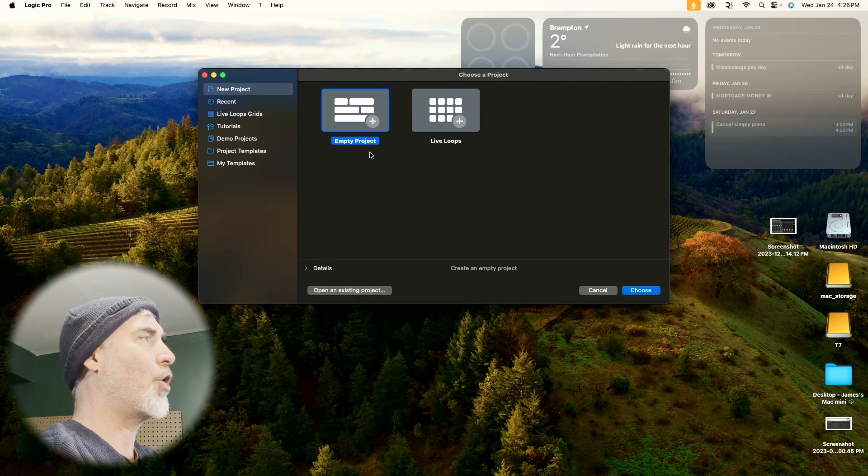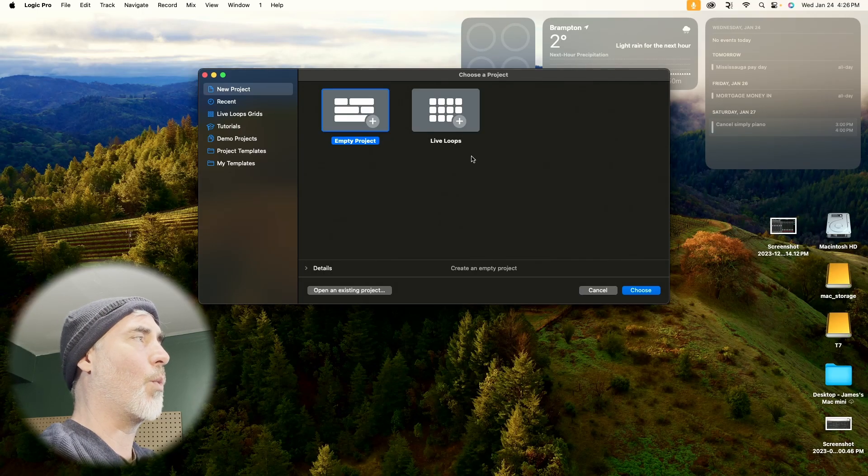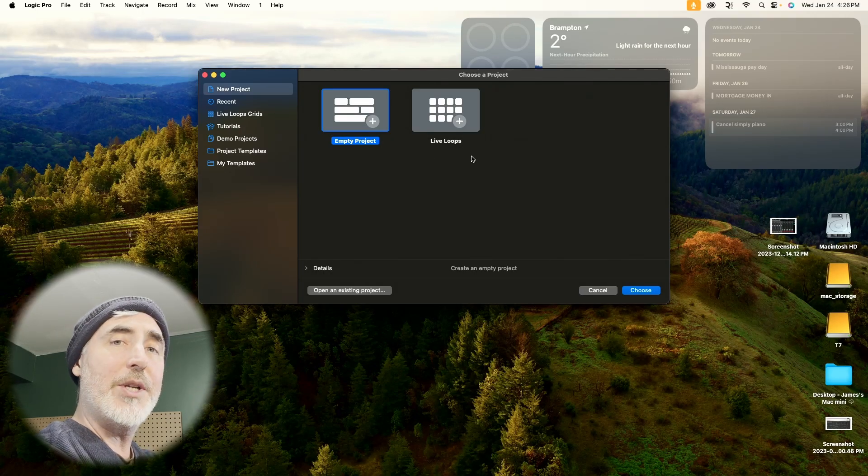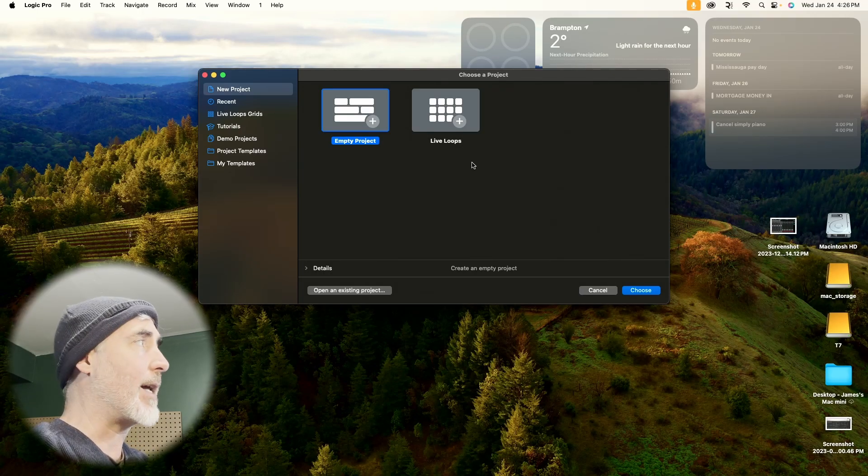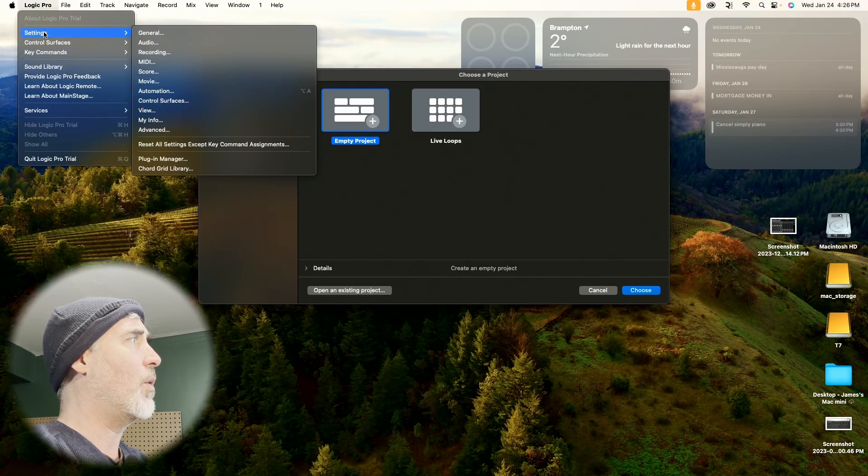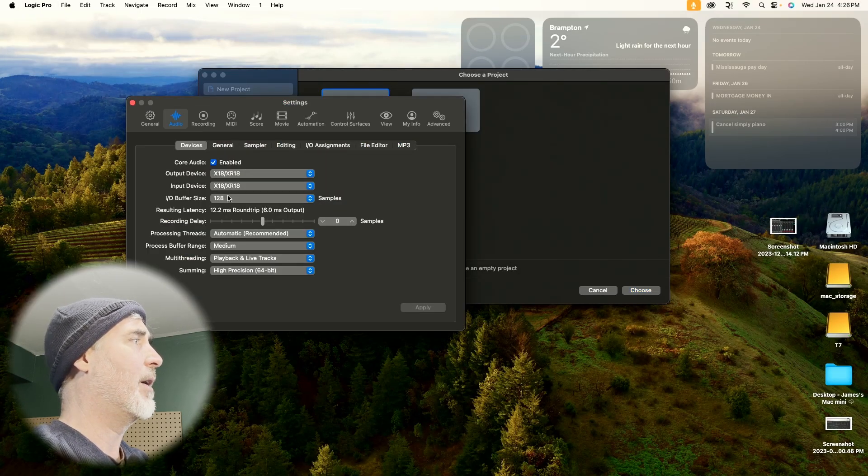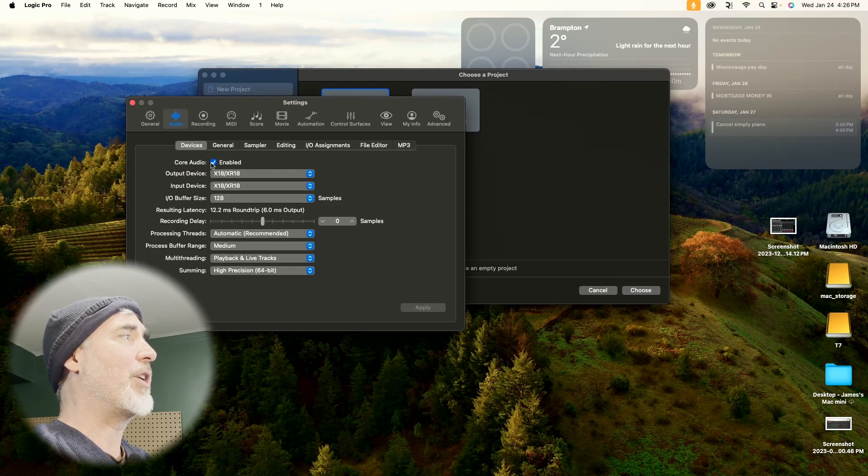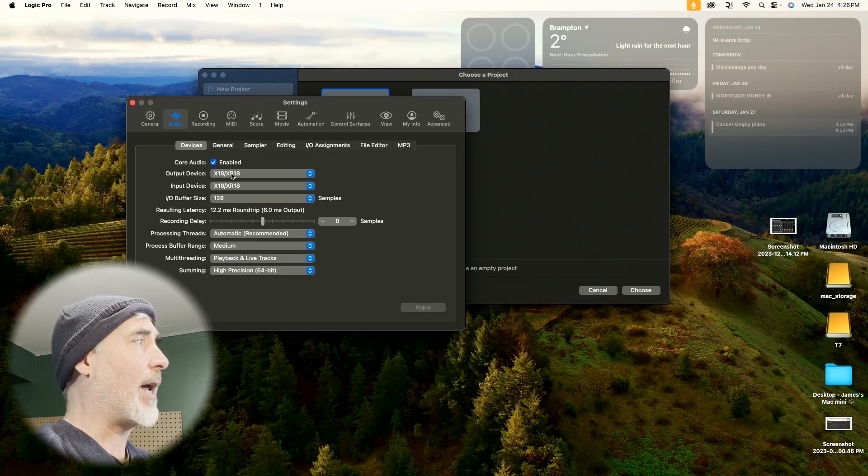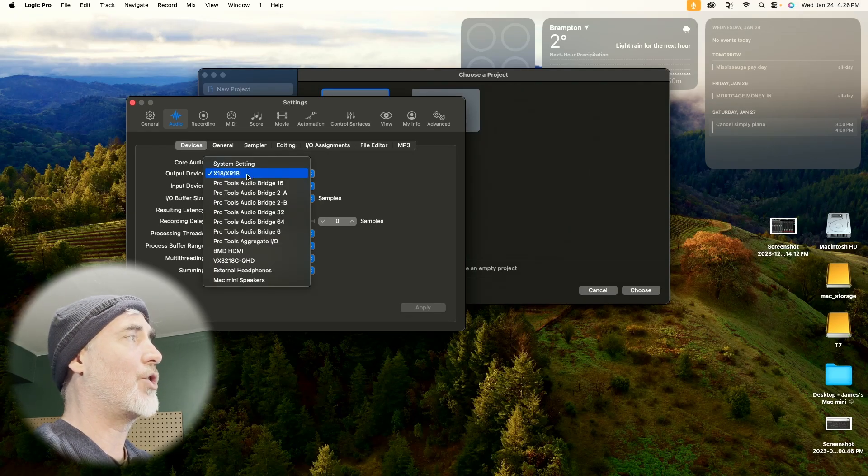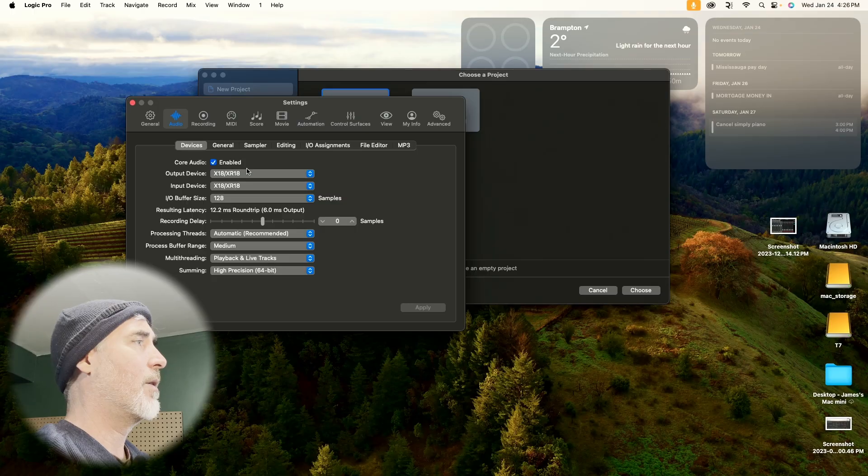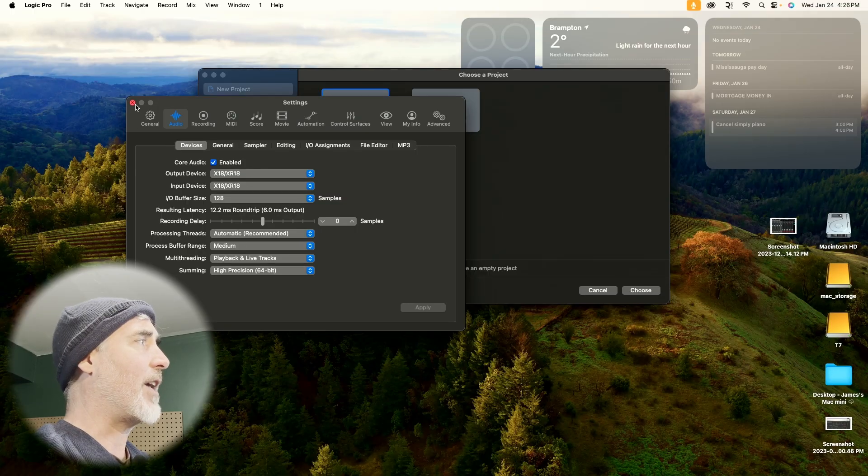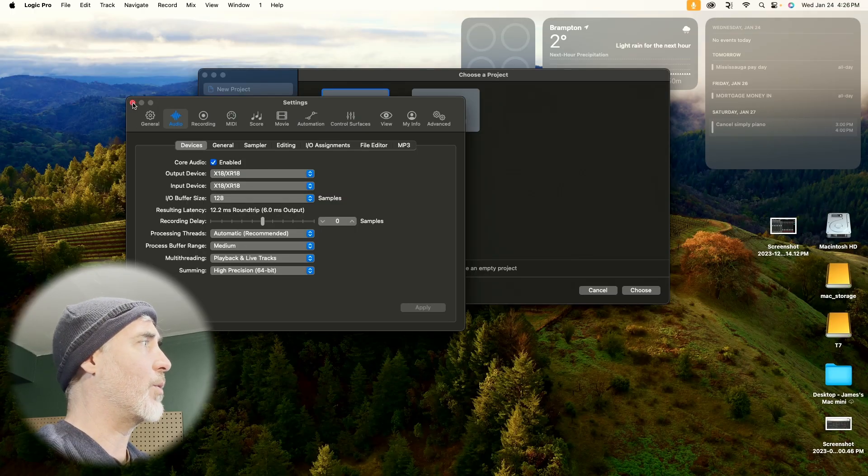And then we're going to open Logic. So when Logic opens, it asks you what kind of project you want. But before we do this, if this is your first time trying to set up your XR, you're going to come up to Logic Pro, go into Settings, and go into the Audio tab. Here, you want to make sure that Core Audio is enabled, and make sure your output and your input device are set to your XR18. Once you've done that, you can hit Apply and then close the window.